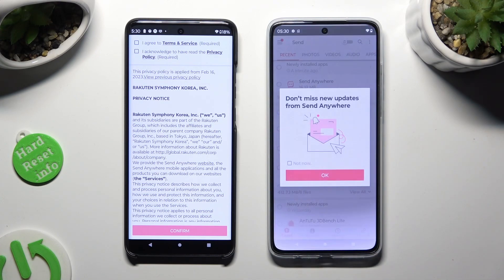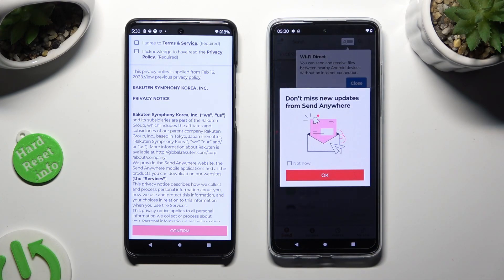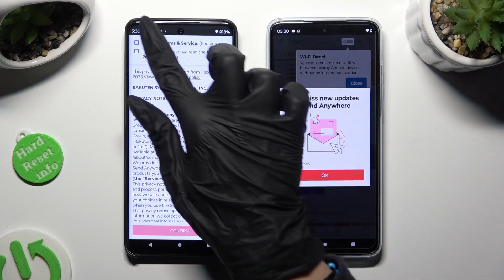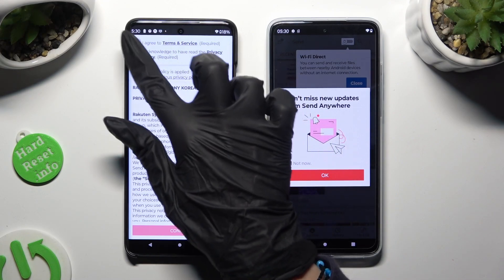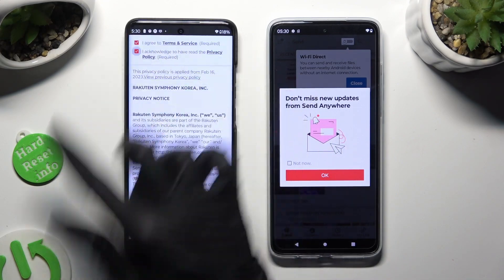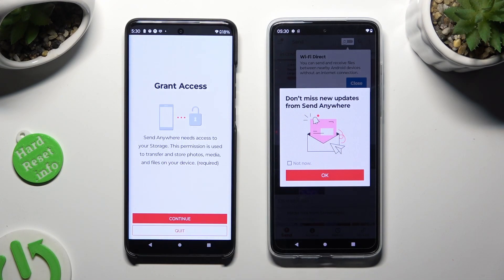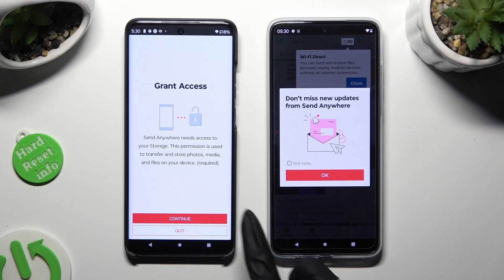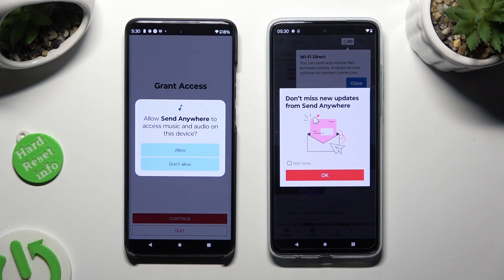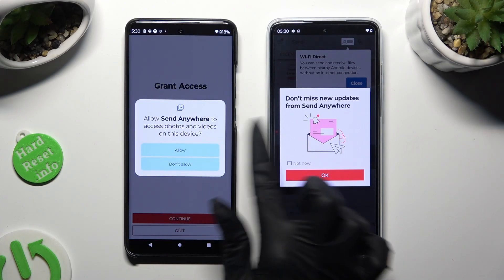Now on the second one: I agree, I acknowledge, confirm, continue, allow.